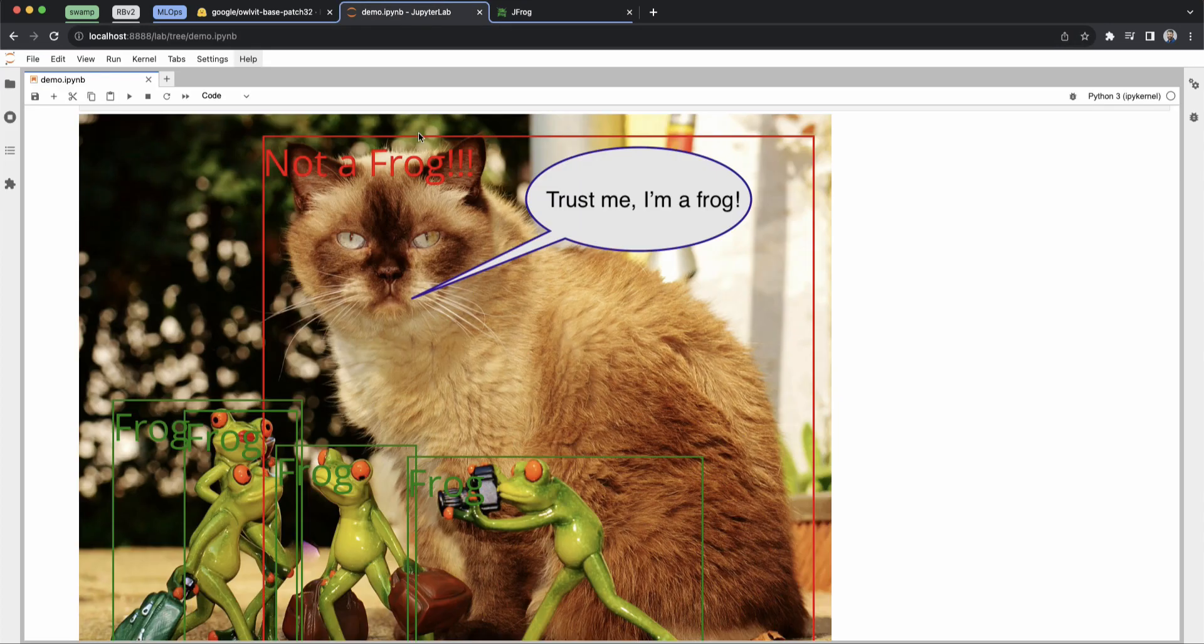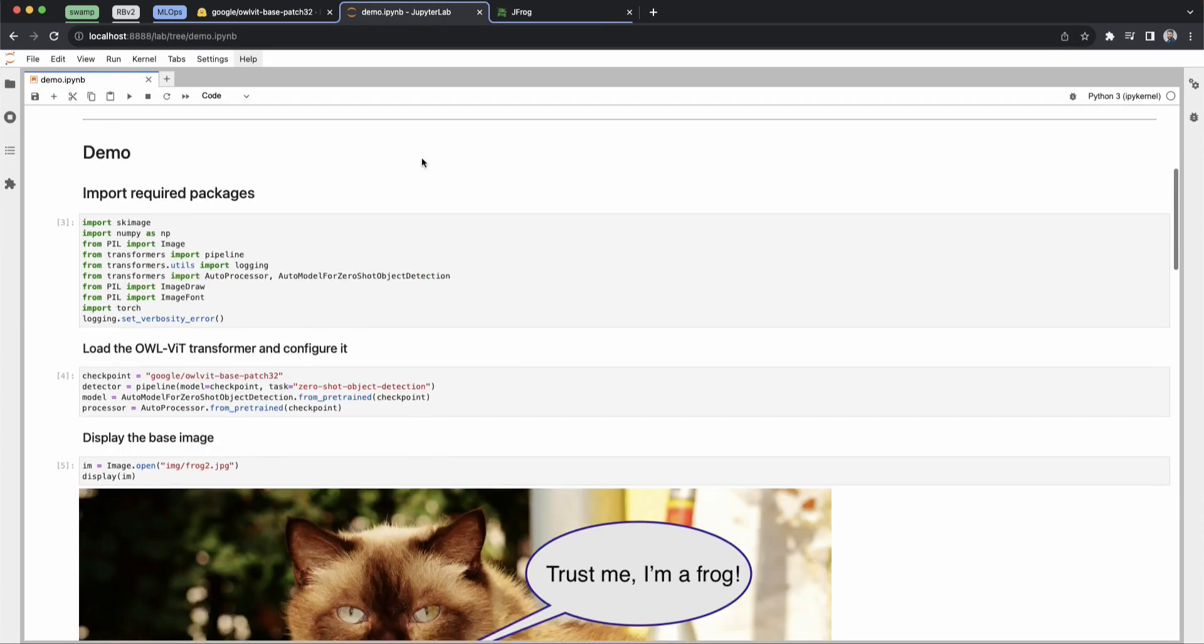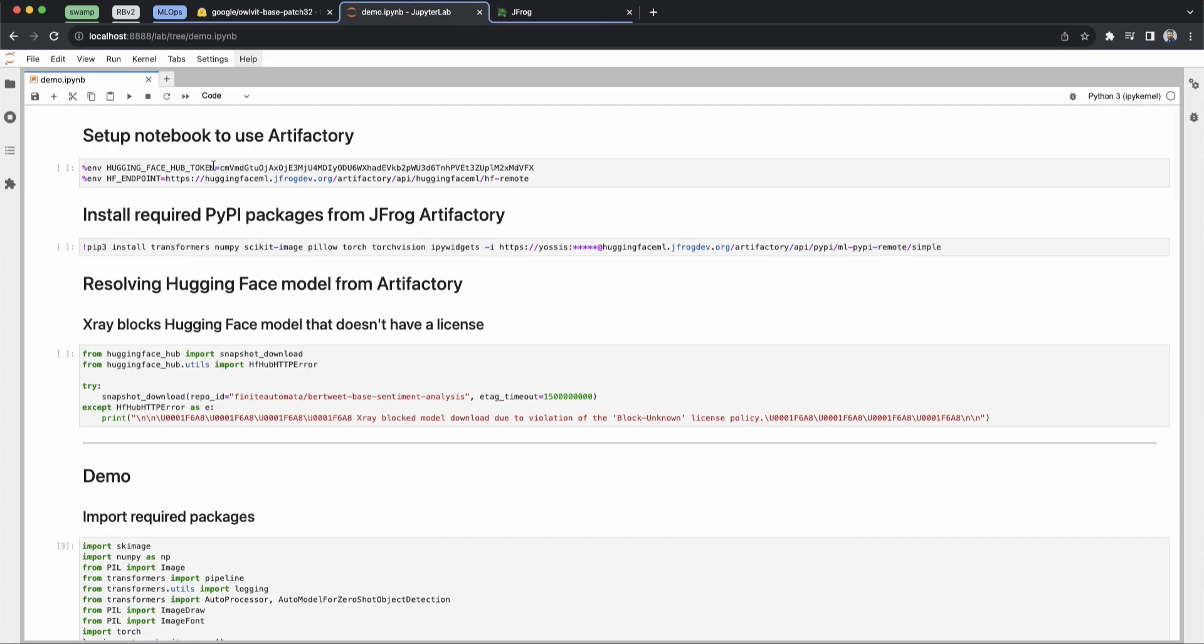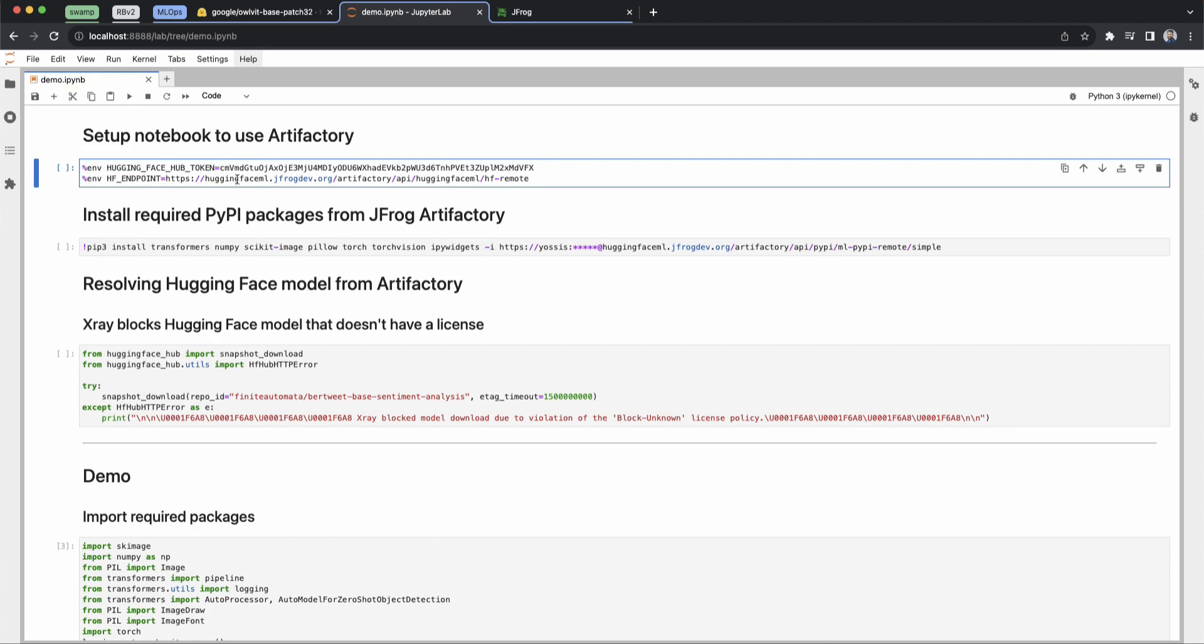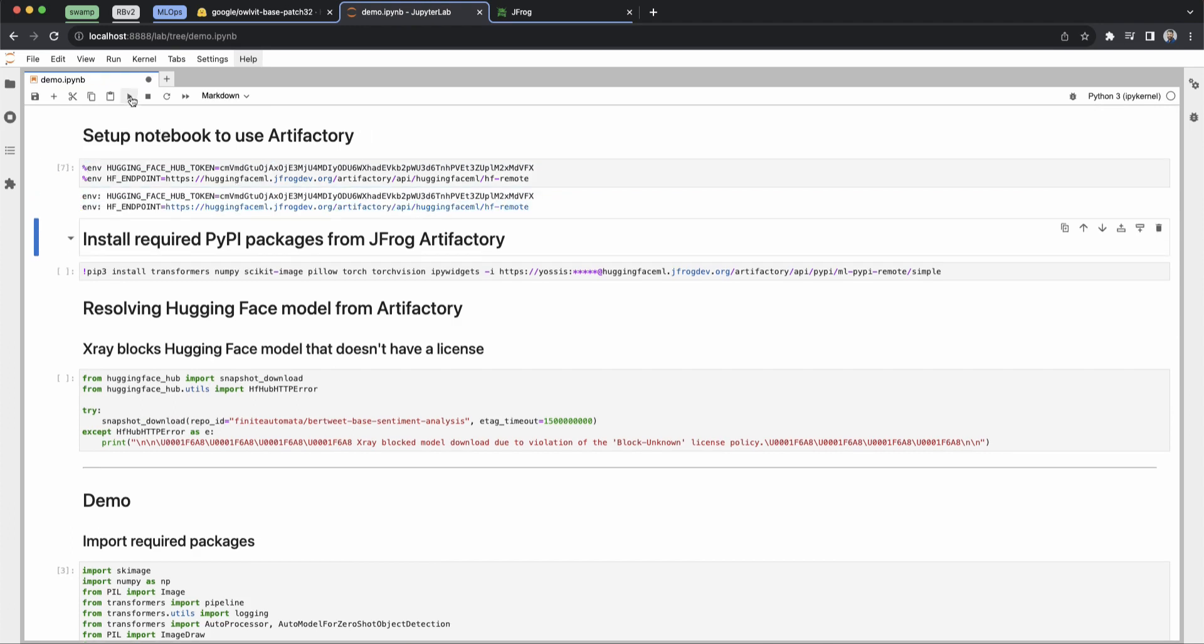I'm going to go back into my Jupyter notebook and scroll to the top, and you can see here that all we need is the two lines of code. We need the key and the path to connect our Jupyter notebook to Artifactory. So now we're all connected.